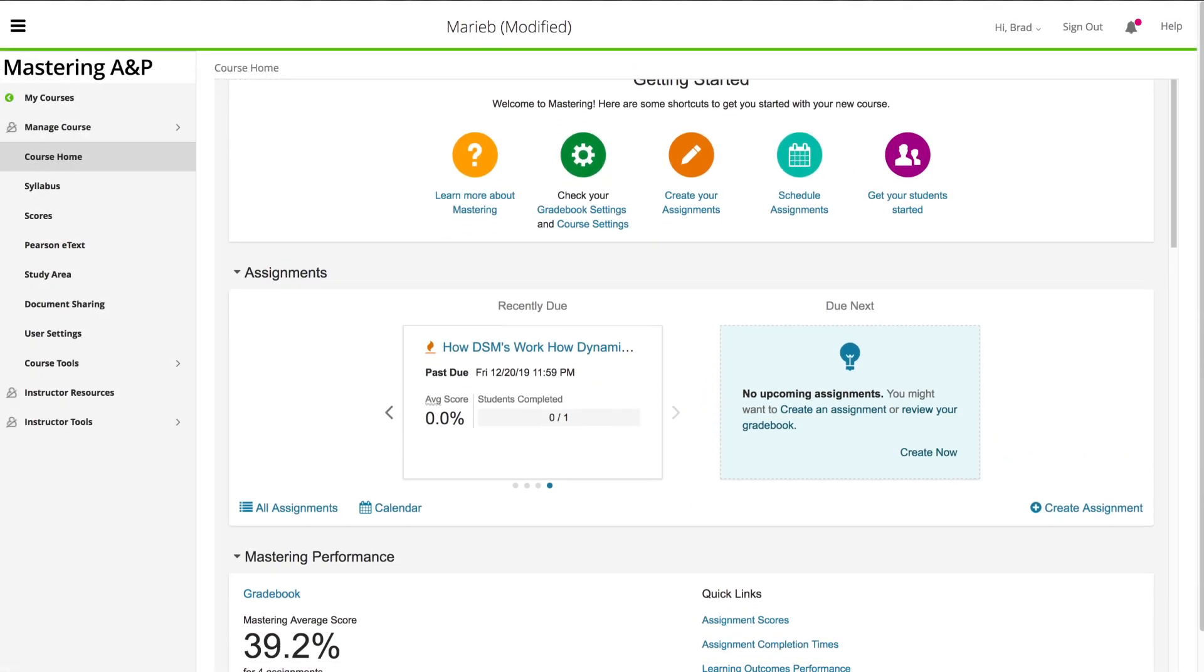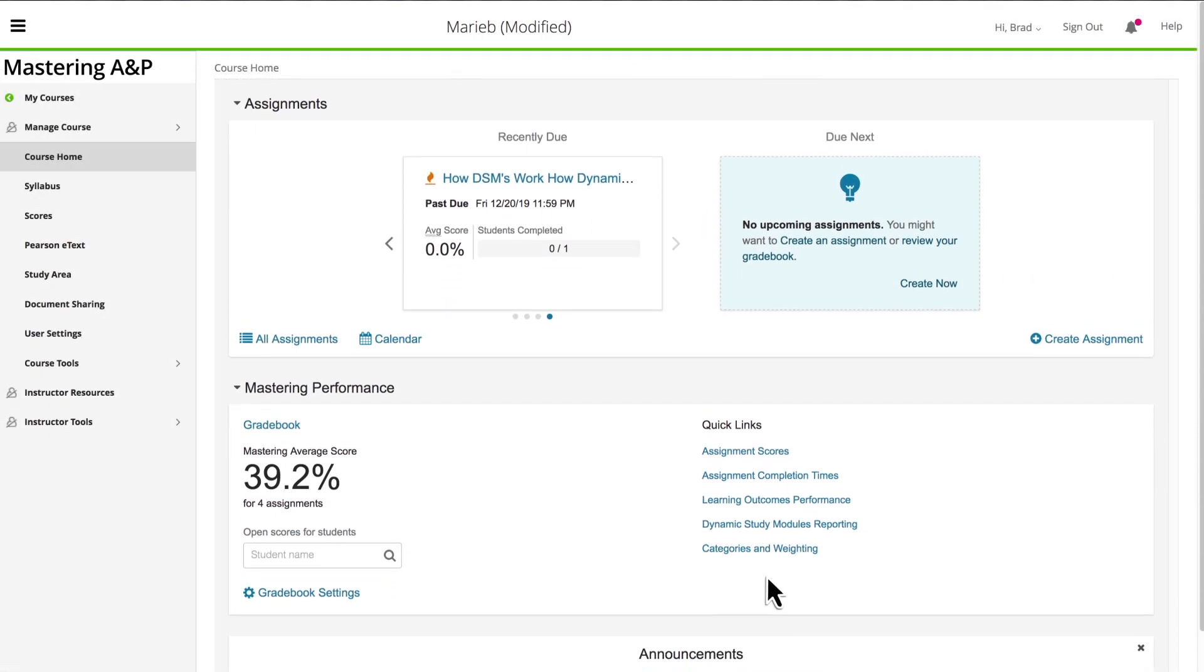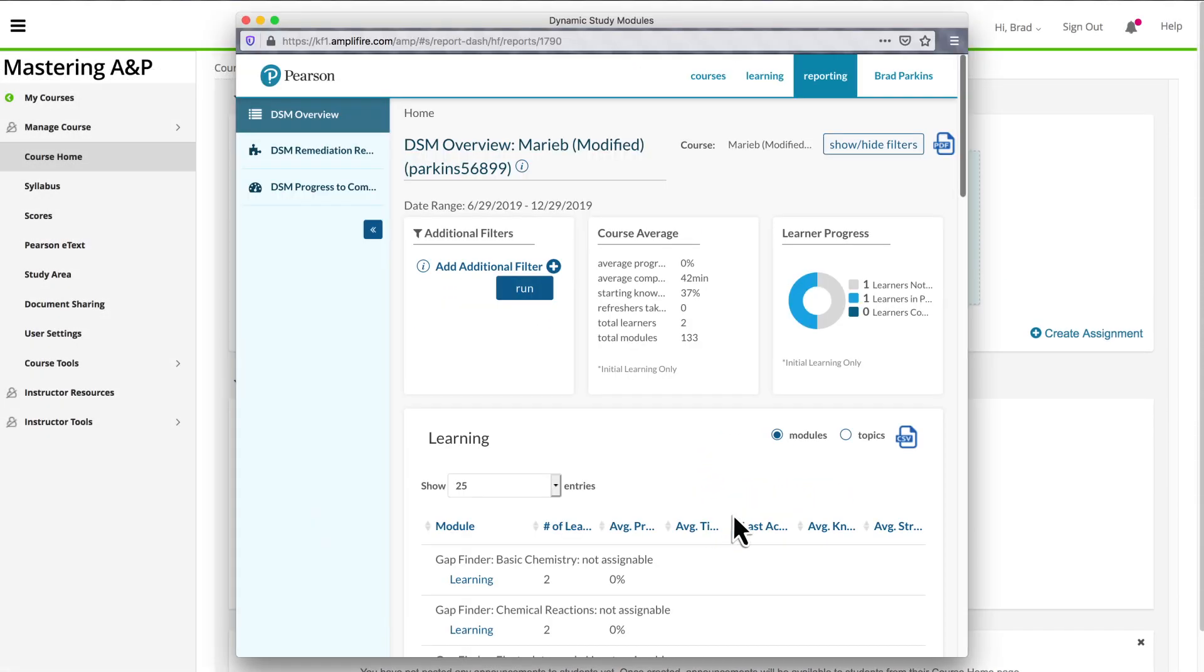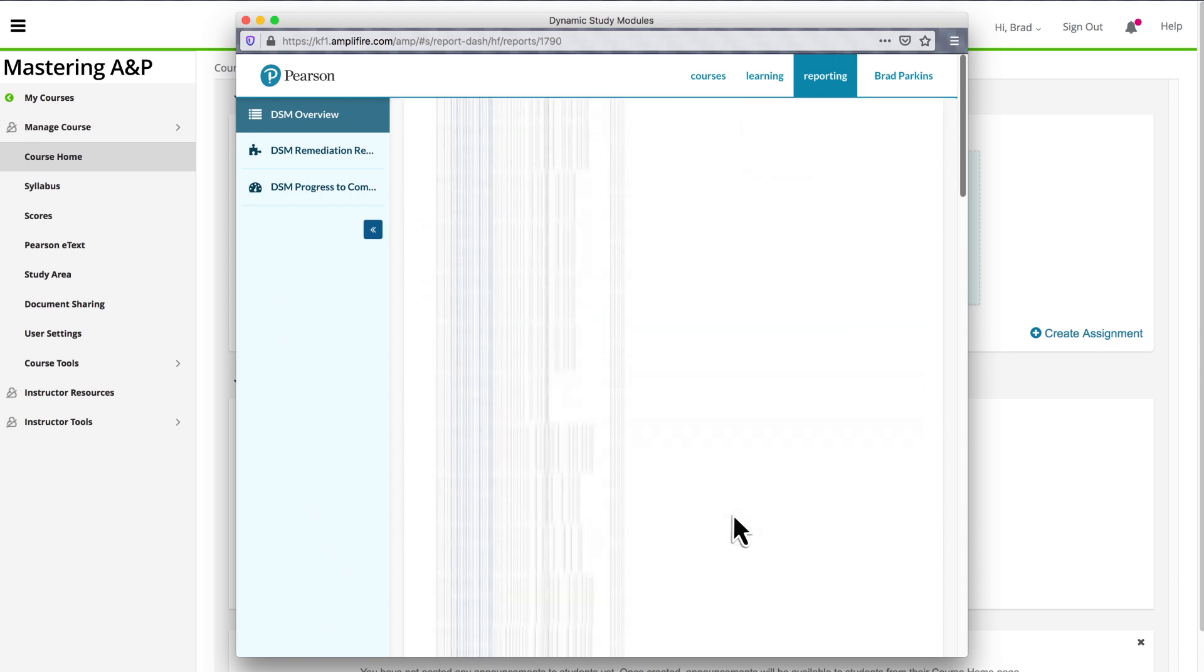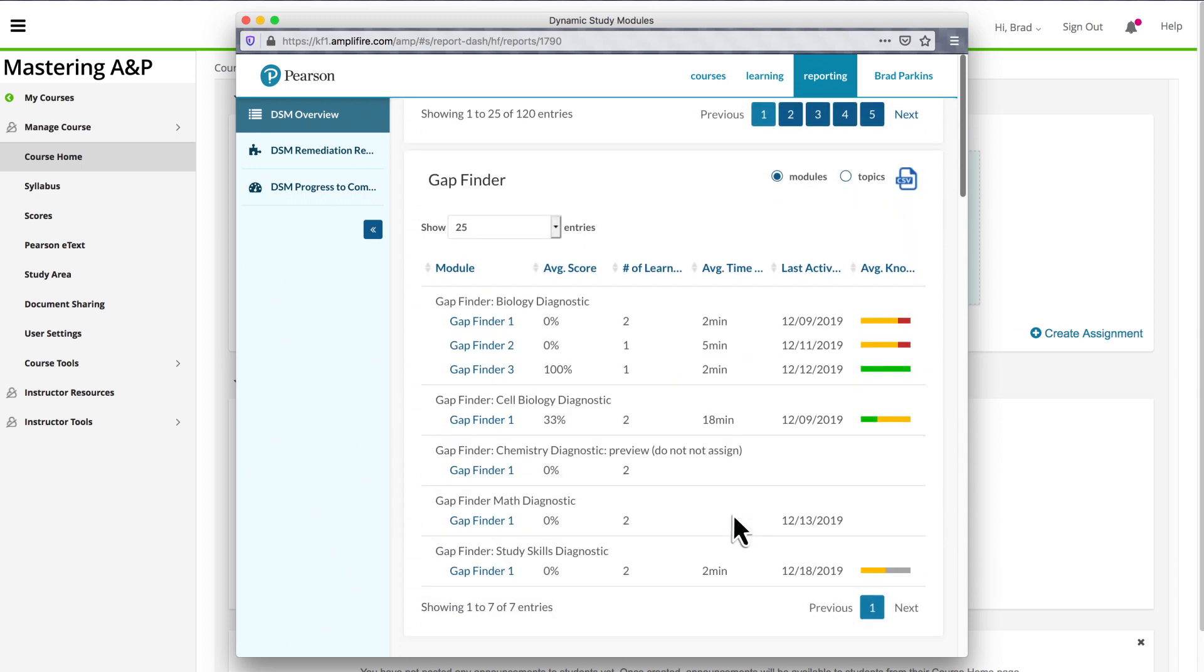GapFinder shares student results, including average performance, time spent, and levels of mastery, uncertainty, and misinformation. Instructors can also see common gaps and strengths at the class level.